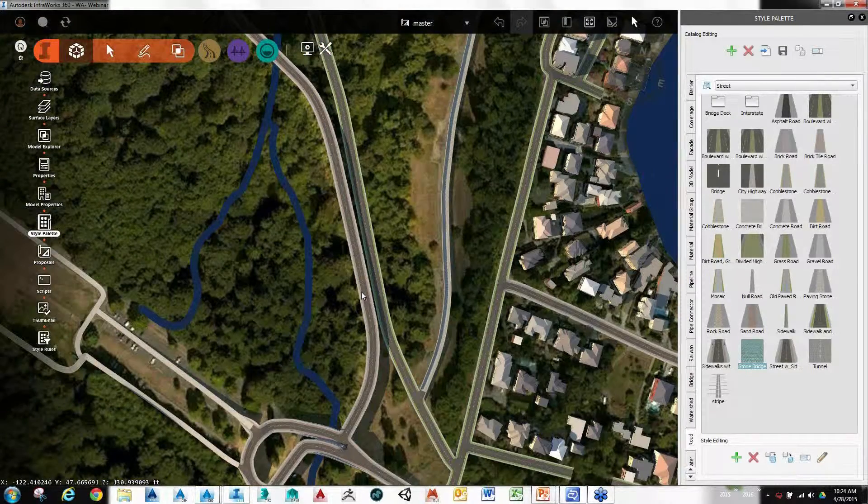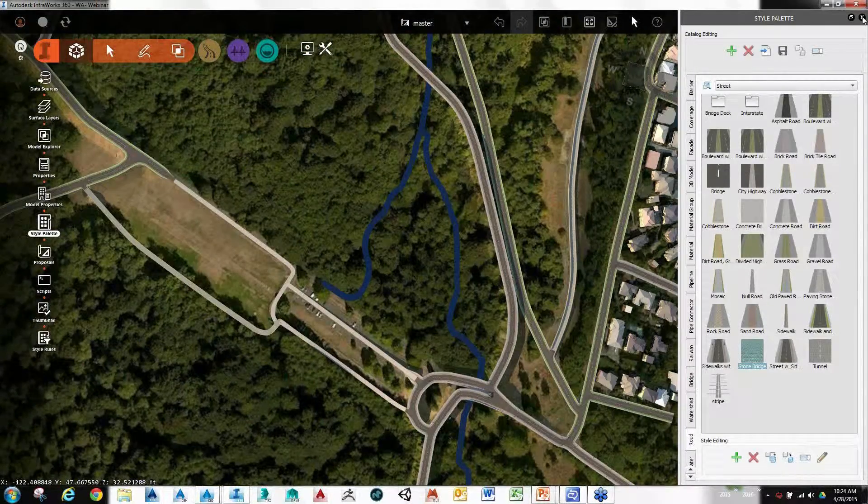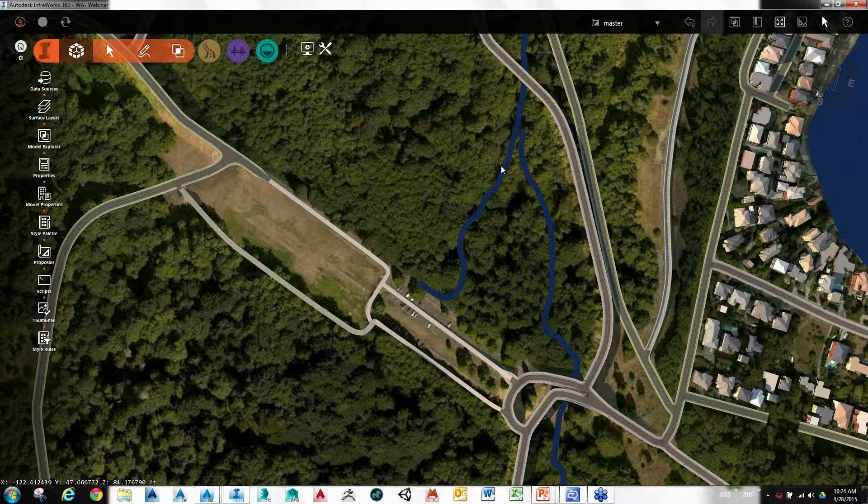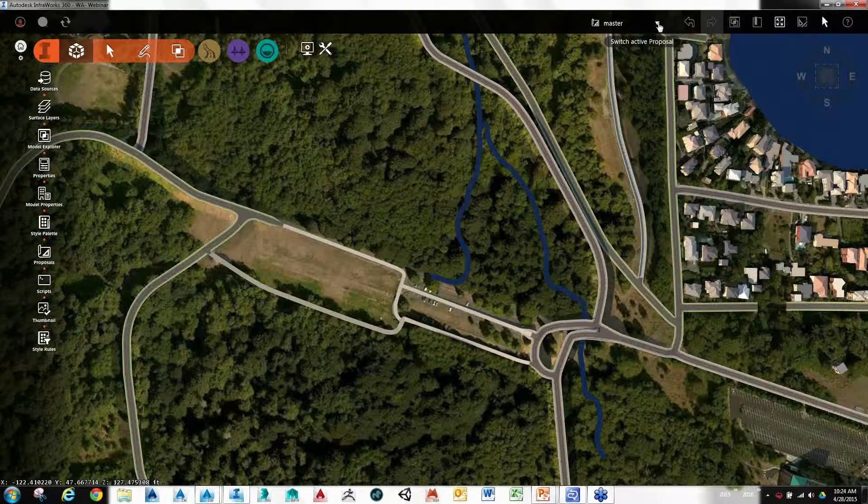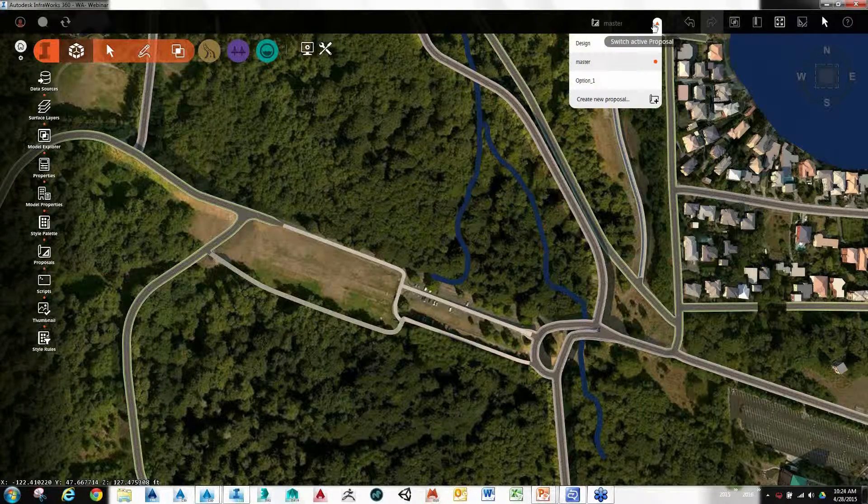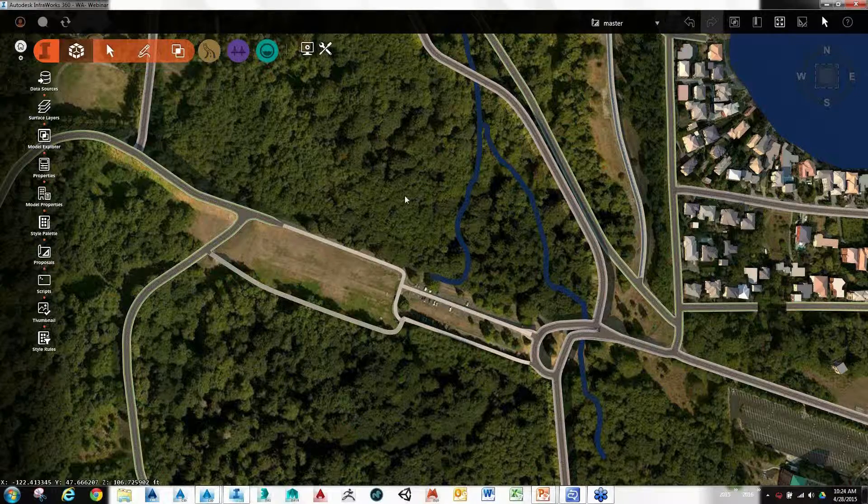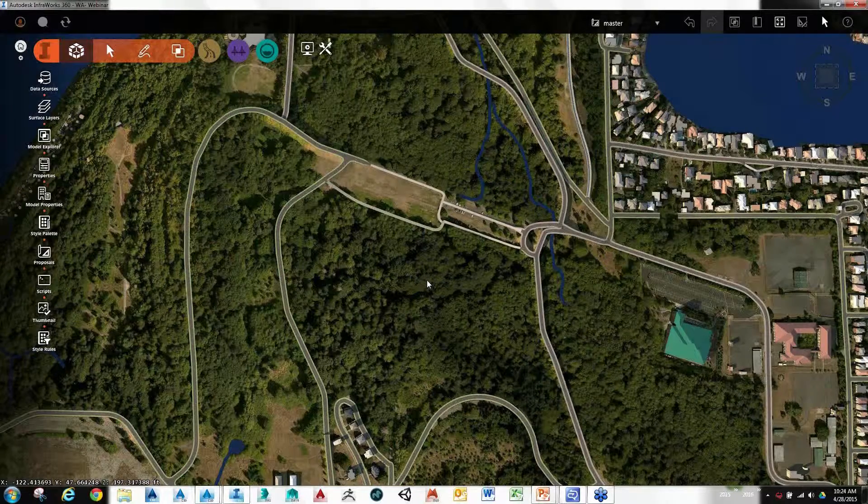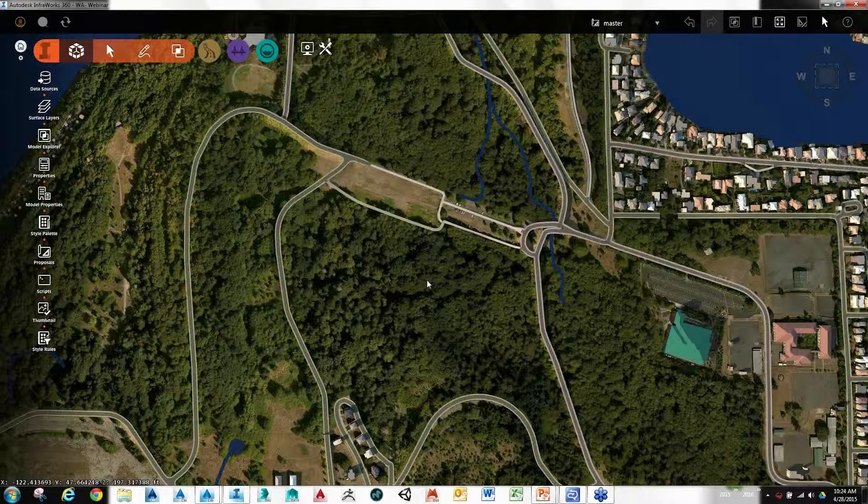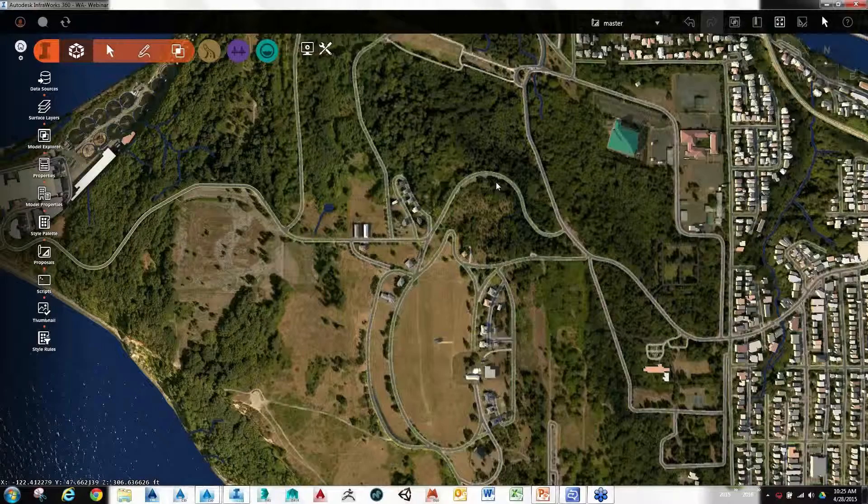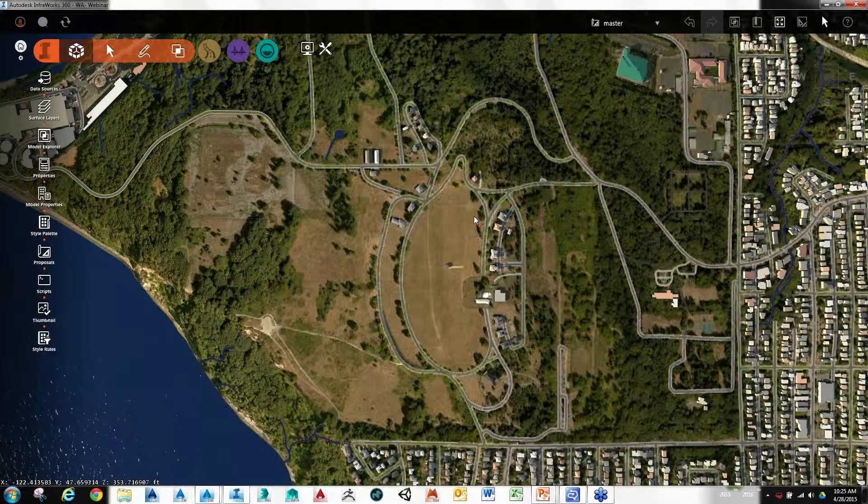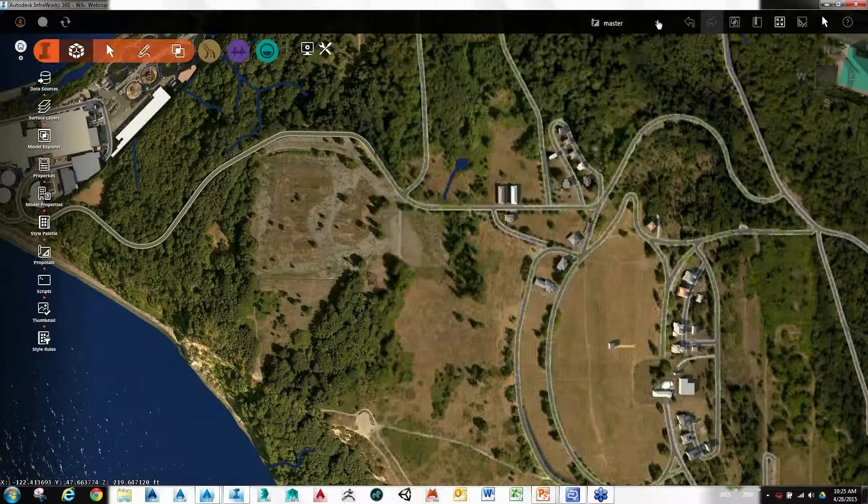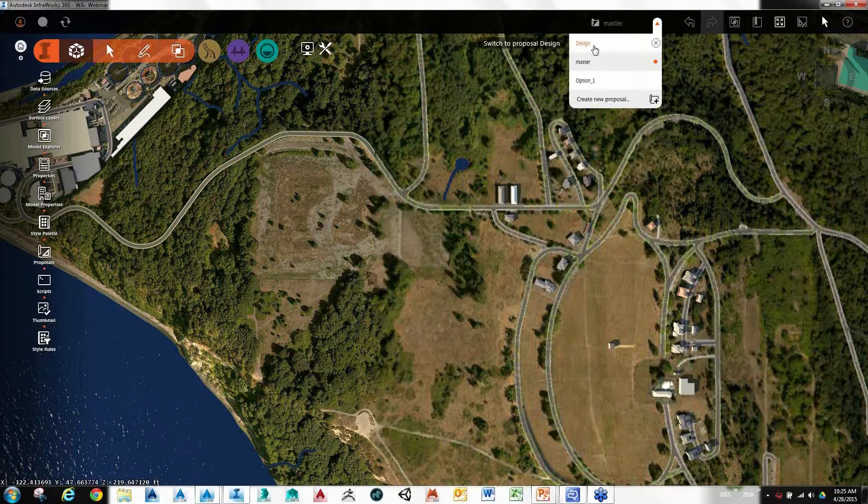This is kind of what you would consider your master model. From here, you can see everything's been created as master. You can then create what we call proposals. The proposals will allow you to come in and add your own proposed design content. You can create as many as you like in case you want to come up with a few different design themes. Pretty simple and easy to do that. I'm going to grab another proposal because you typically don't want to go out and work on your master. That's kind of the existing conditions.